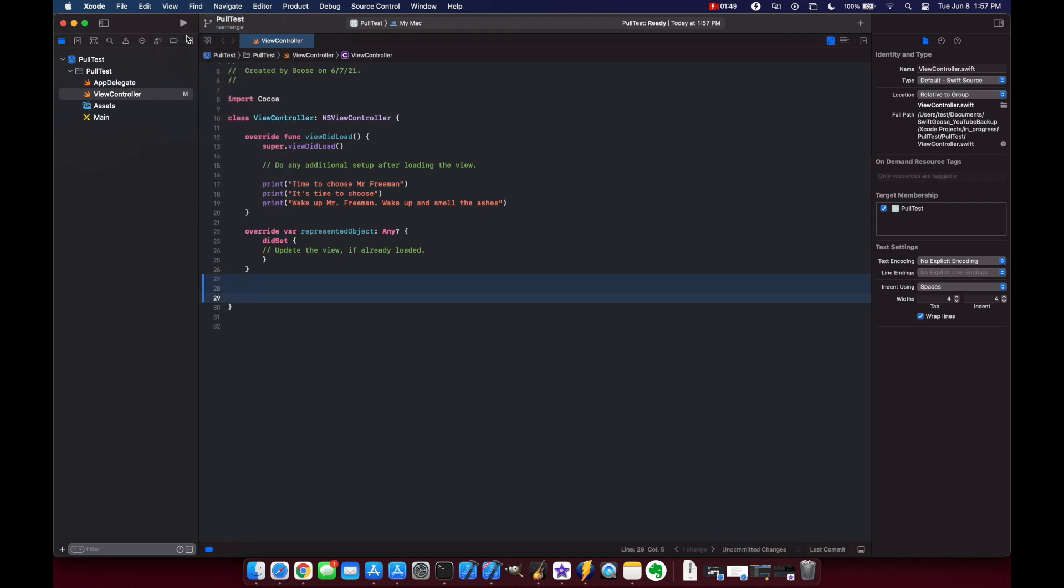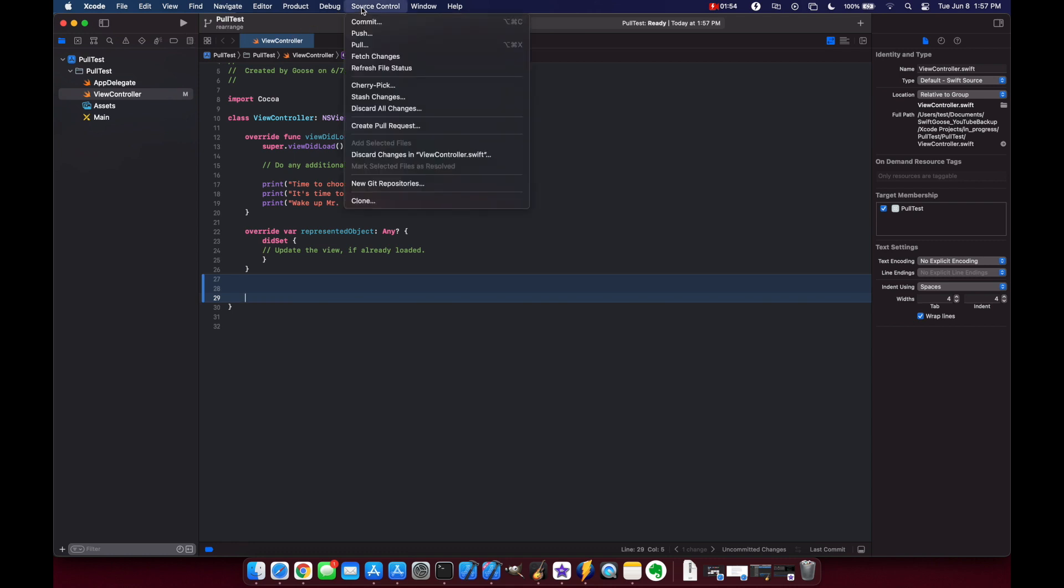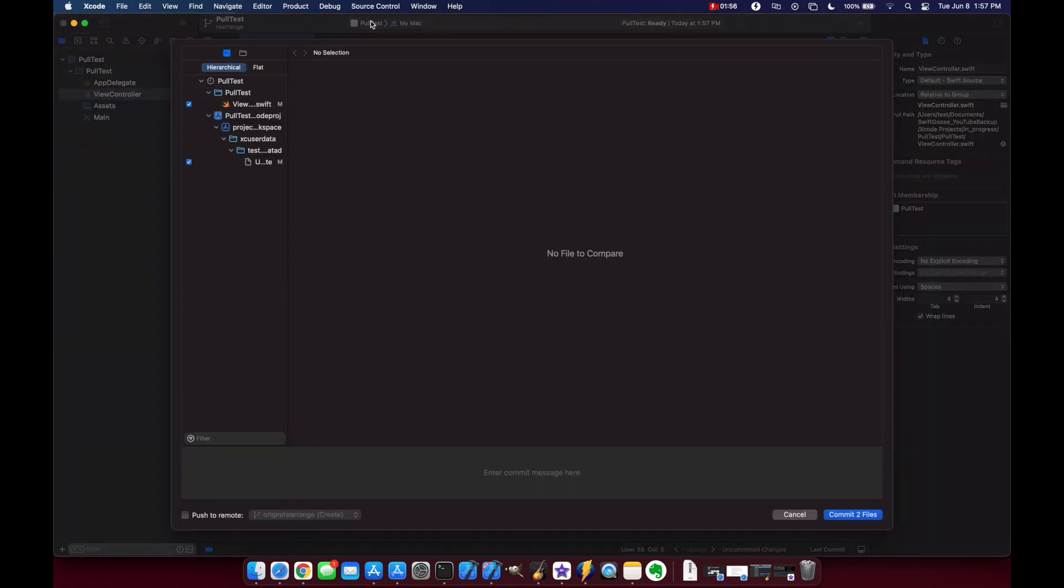Now let's commit and push our changes so that we push the new branch to GitHub. So go to source control we'll commit and we'll push to our remote in the bottom left here. We do want to create a new remote there.